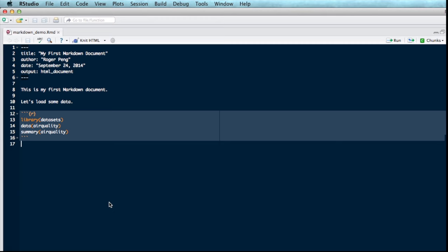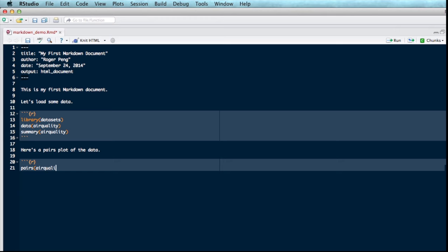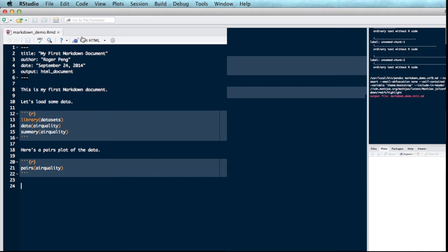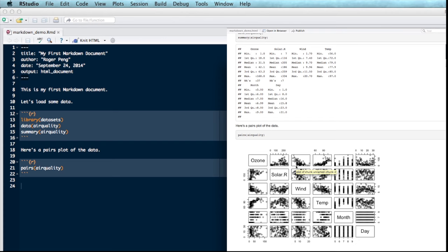So maybe let's do a little bit of exploratory analysis. Maybe we want to visualize some of the data. So we can make a pairs plot or something that's called a scatter plot matrix. So here's a pairs plot of the data. Again, we open the code block with the three back ticks. I can very simply just do pairs on the air quality. And then we can run that. So notice that I didn't have to do anything special to create a plot. I just call the plotting code and then I can knit the document. And you can see now I've got the pairs plot here down at the bottom. And it shows the pairwise scatter plots of all the variables in the data set.